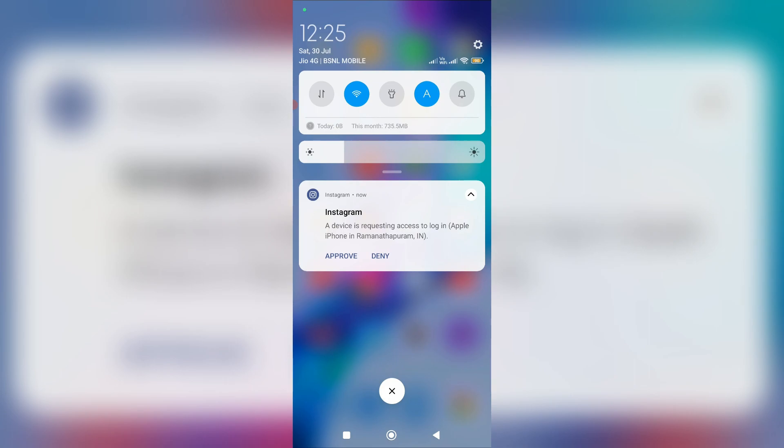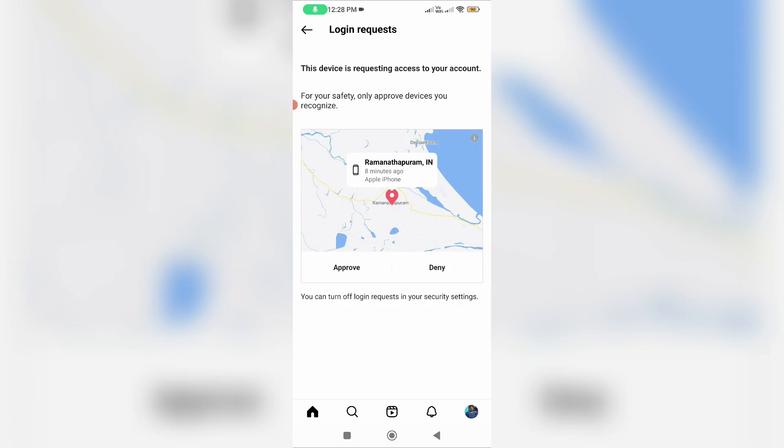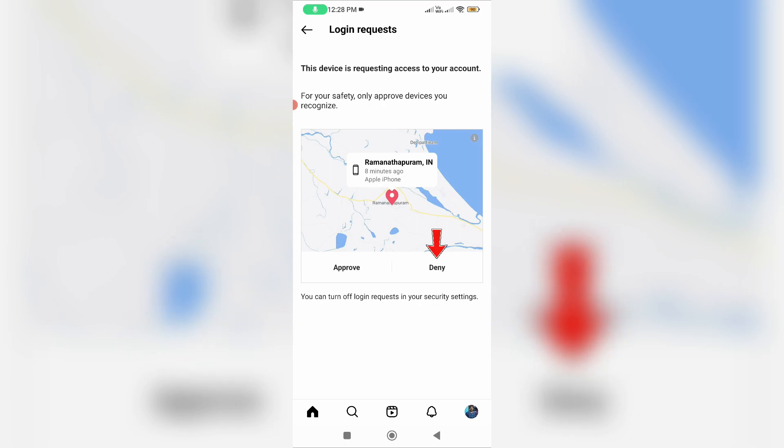So anyway, how to fix this issue? Try to tap this notification. If you feel this is your login attempt, just click to approve. Otherwise, just delete this device request. Here they mention the exact login location.